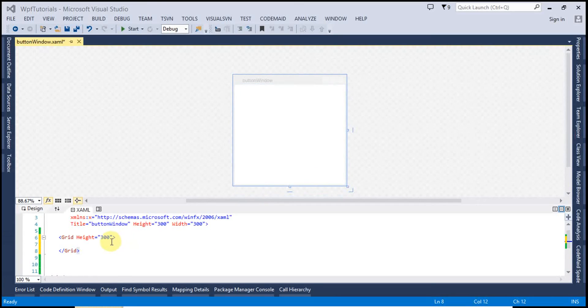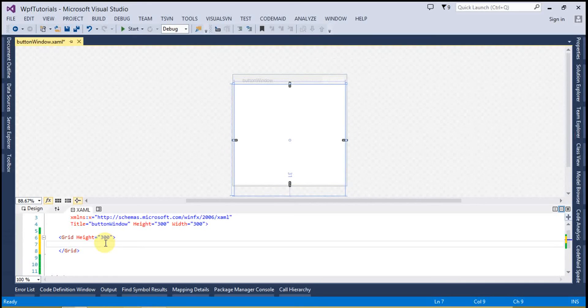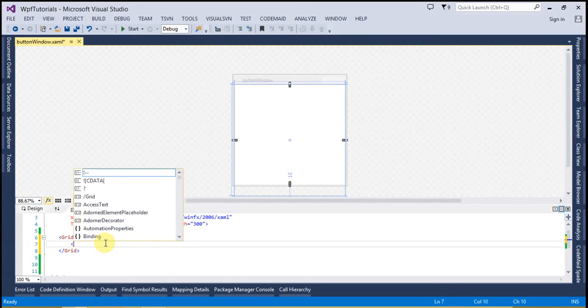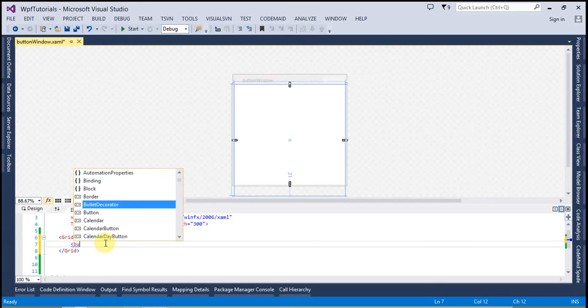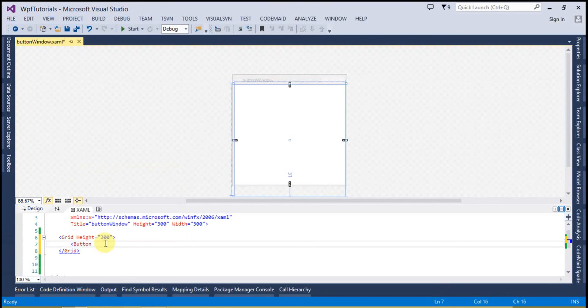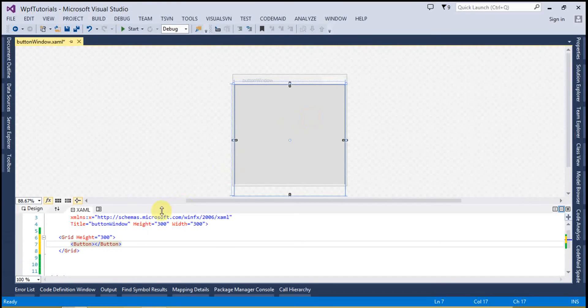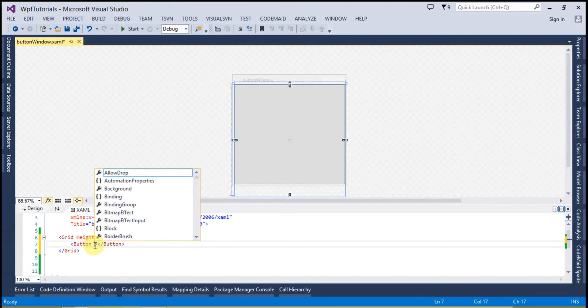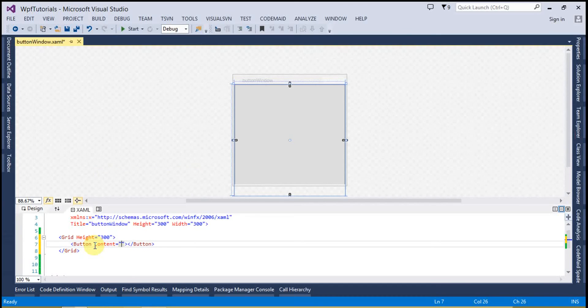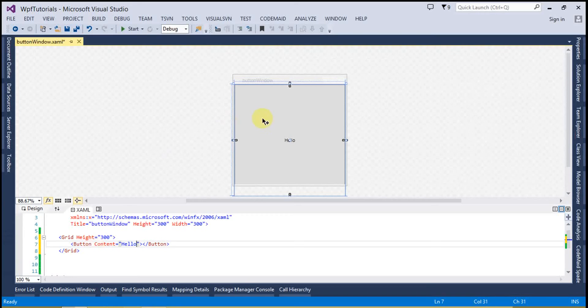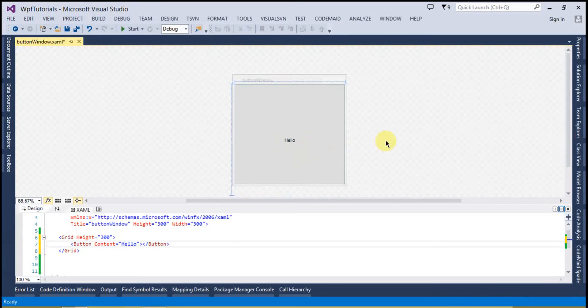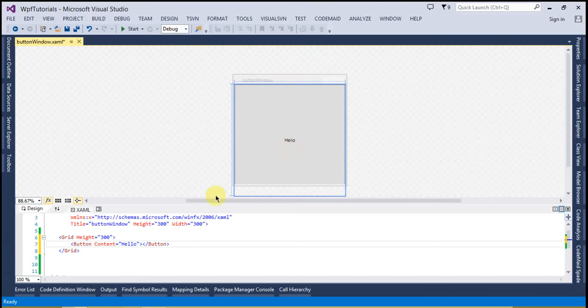So let's look at the button control with an example. I have a grid control and inside that I am going to create a button. Now here is the button and to set the text on it we can use the content property. And let's say hello. And you can see the button here with the text on it, hello.